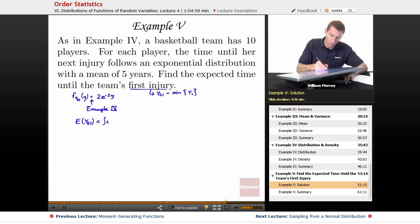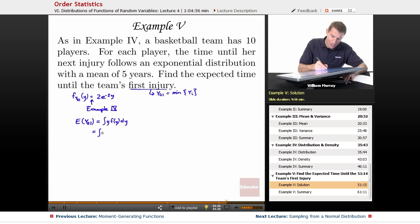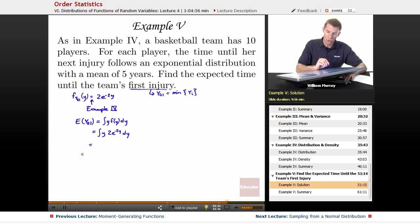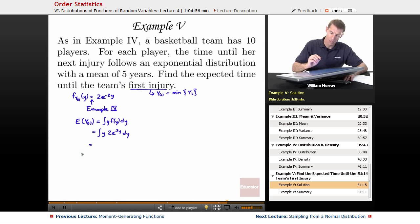The expected value is the integral of y times f of y dy. In this case, it's the integral of y times 2e to the negative 2y dy. I need to do a little integration by parts to make that work.